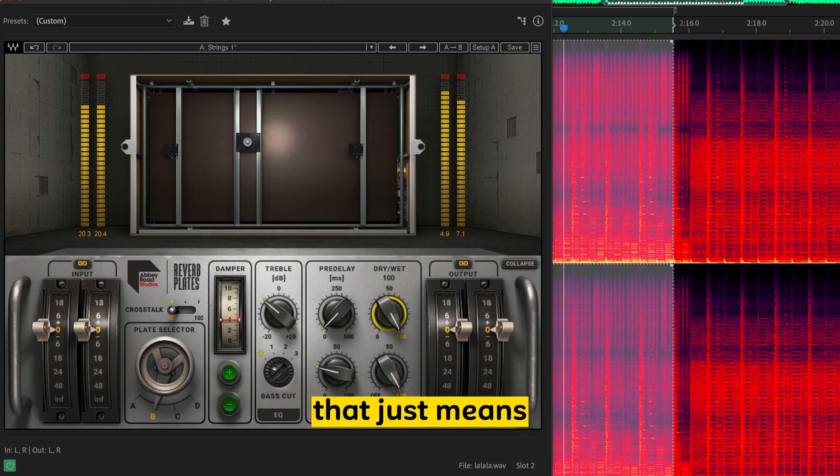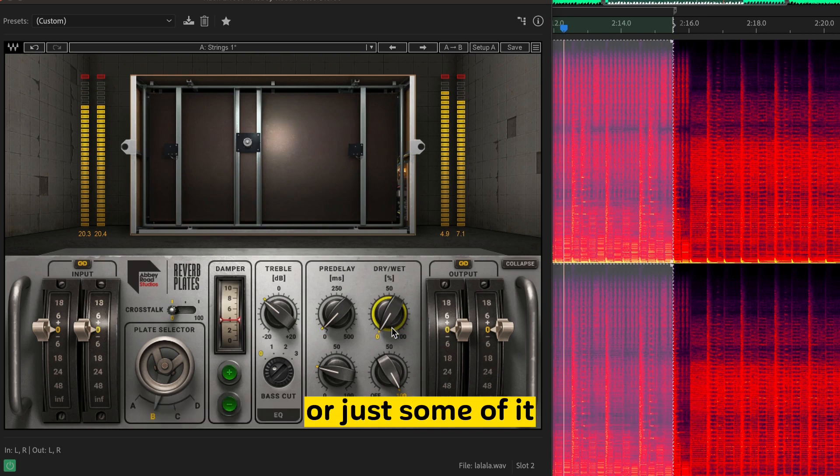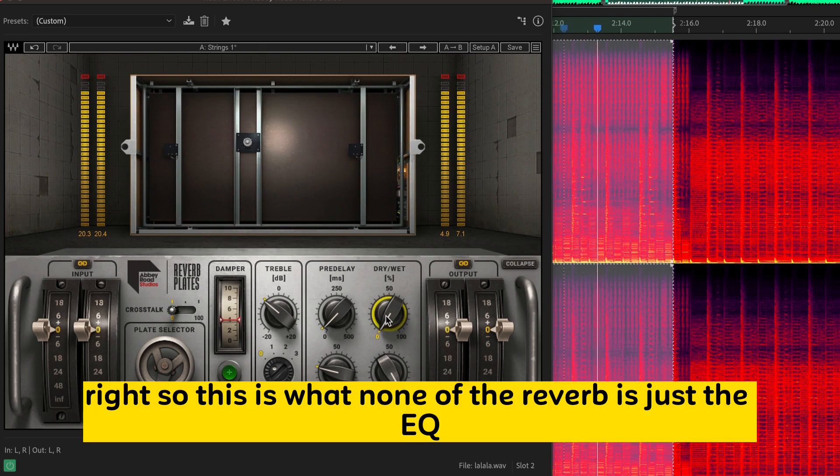Essentially, that just means I'm either applying the effect all the way or just some of it. Right? So this is with none of the Reverb. It's just the EQ.